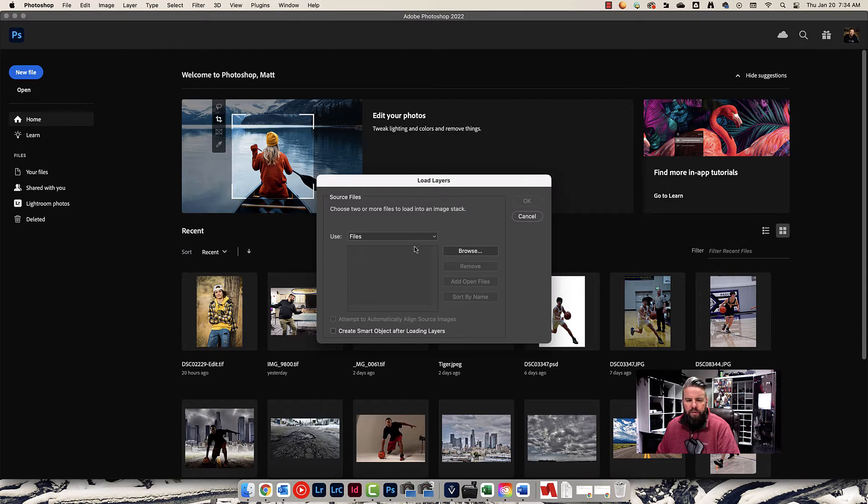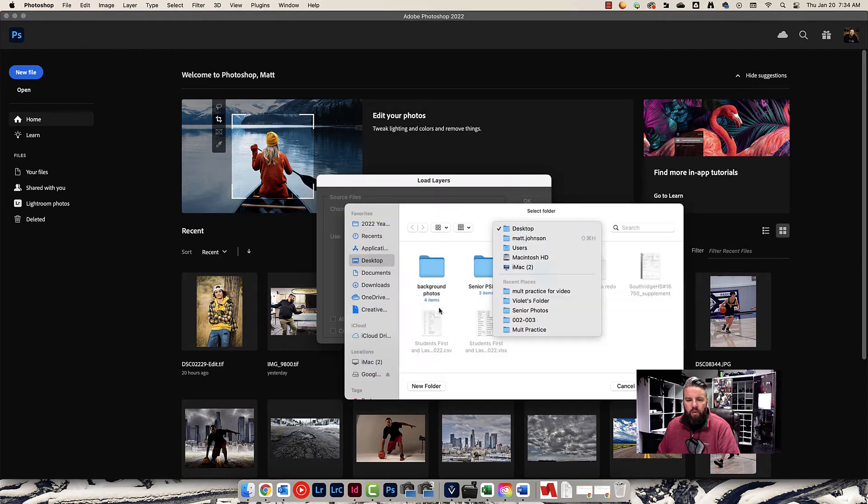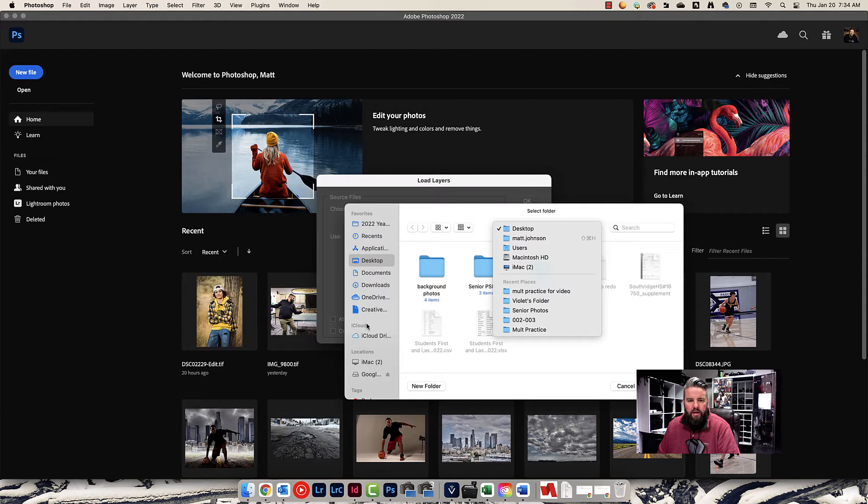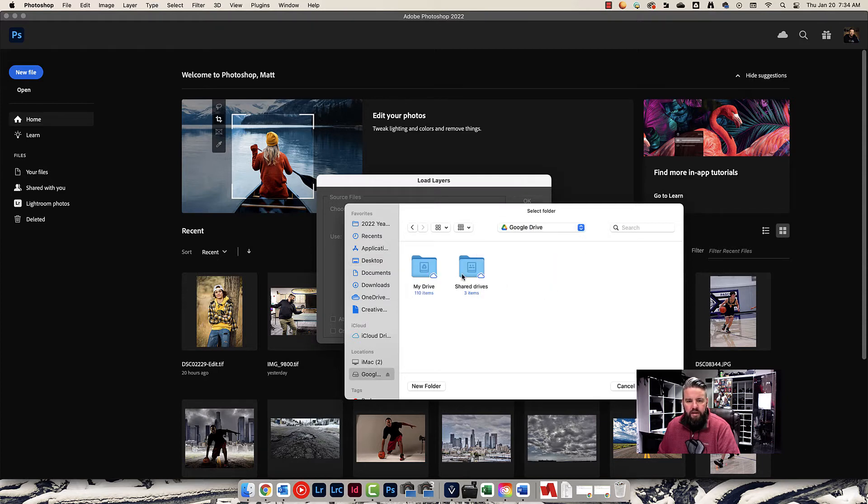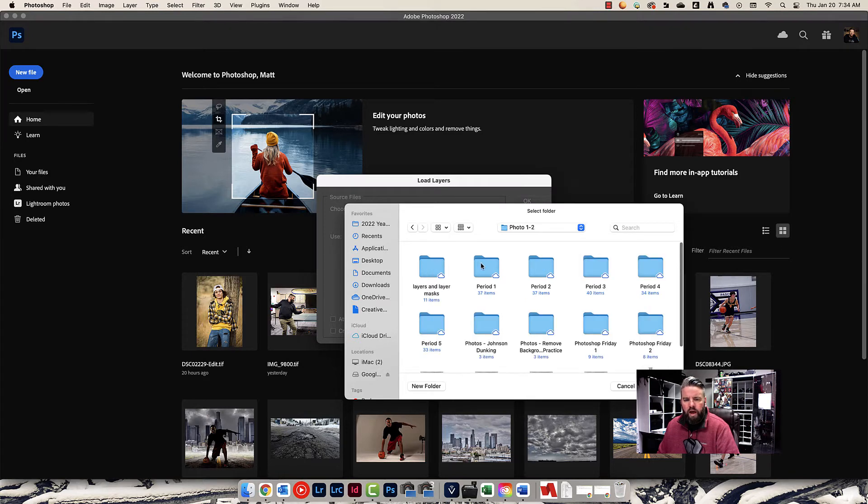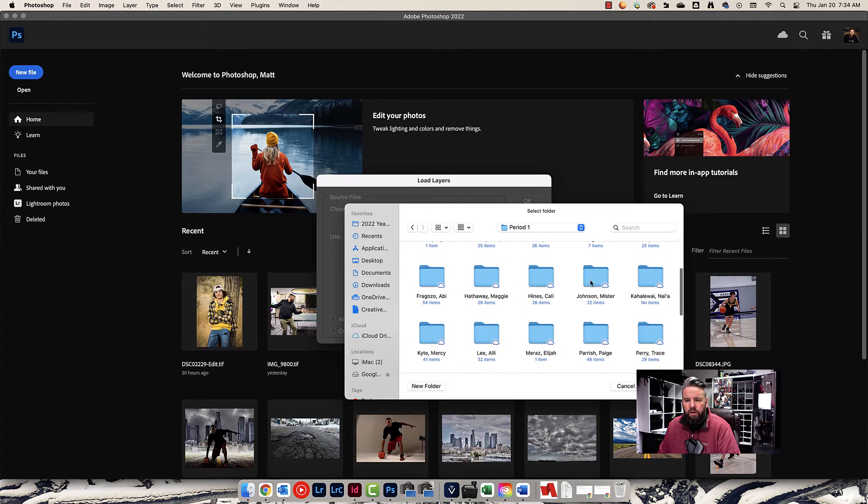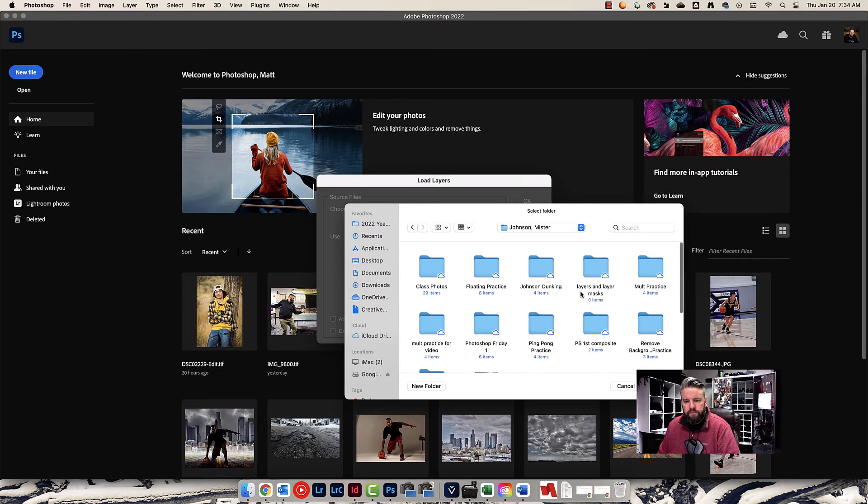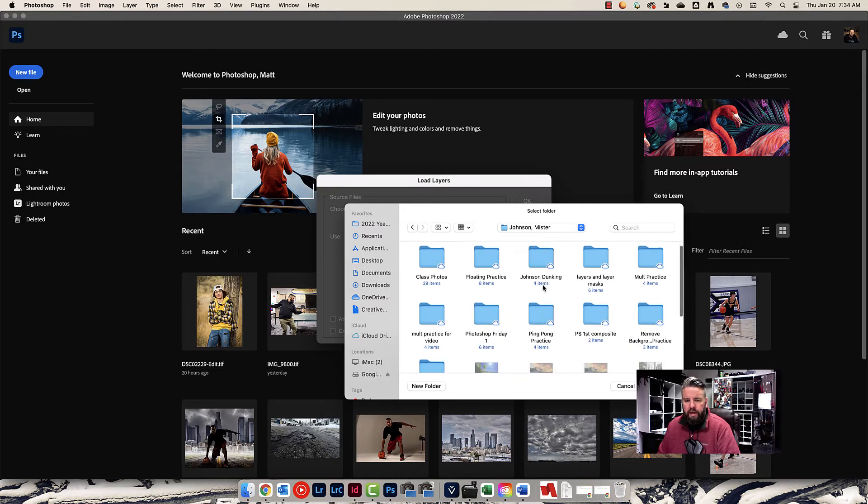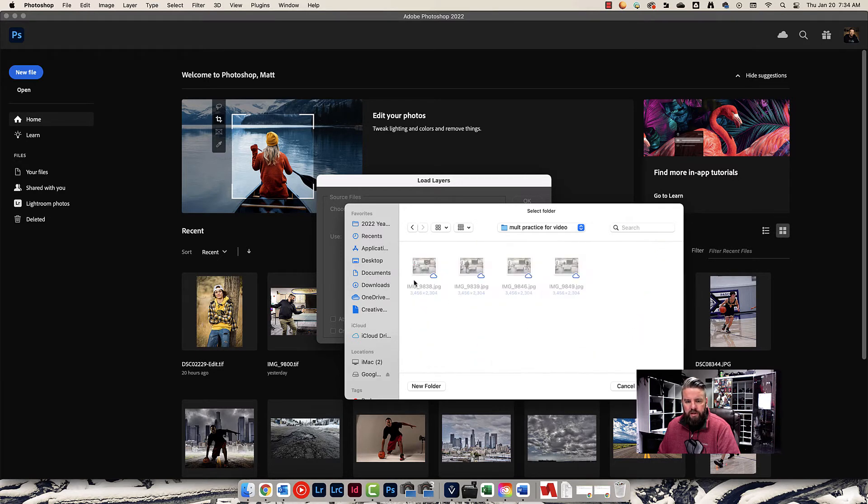And because I put those photos in their own folder, I could choose Folder here, and choose Browse, and I can just find that folder, and that actually makes life real easy. It's in my Google Drive, obviously, shared drives. This is where you should have saved your stuff as well. Period 1, my folder, and multi-practice for video.